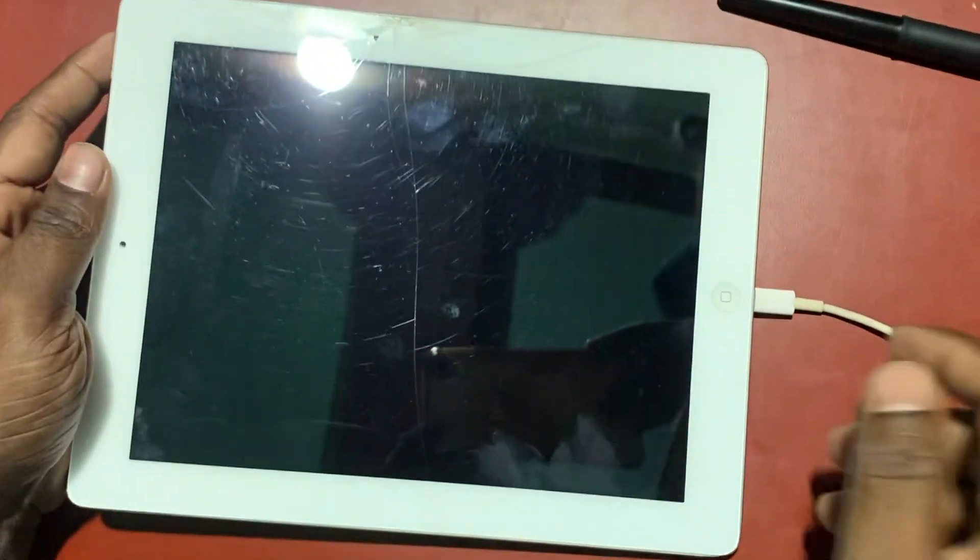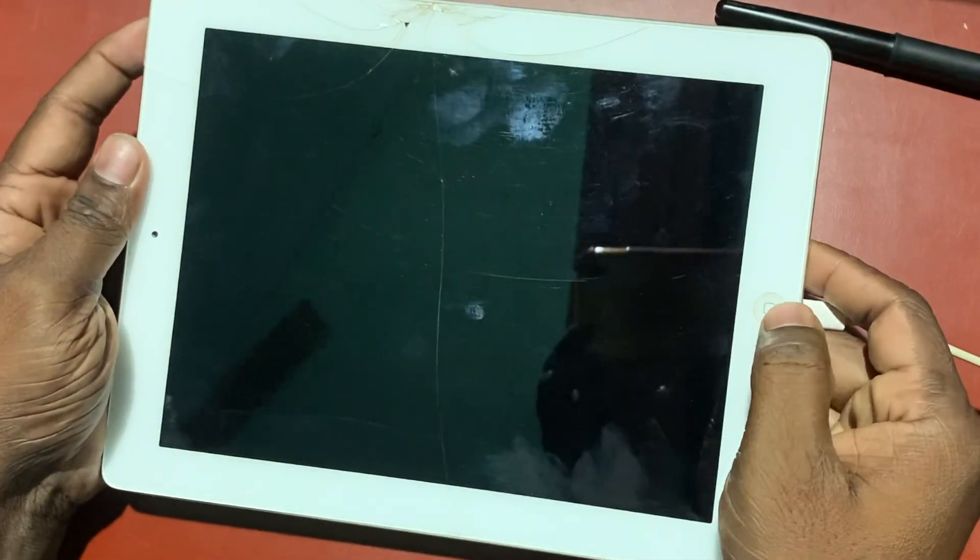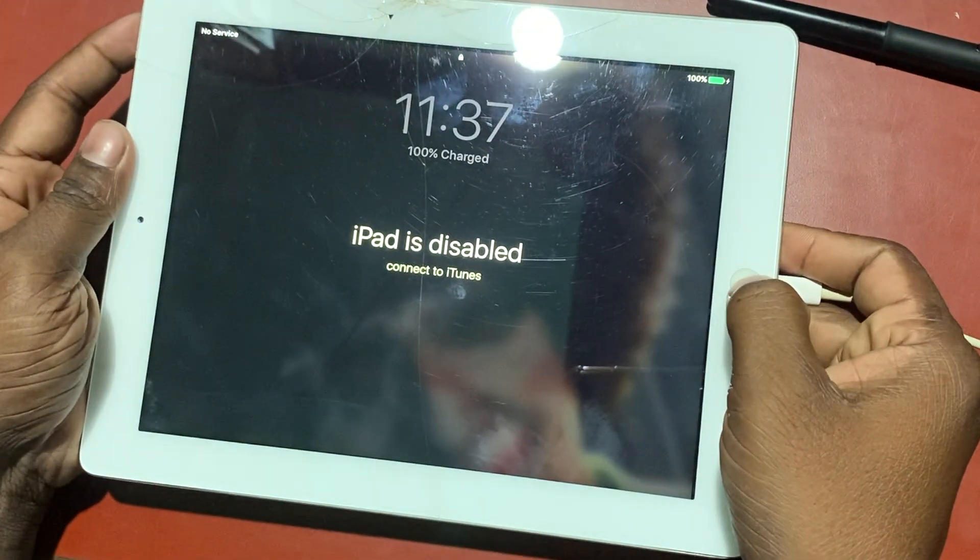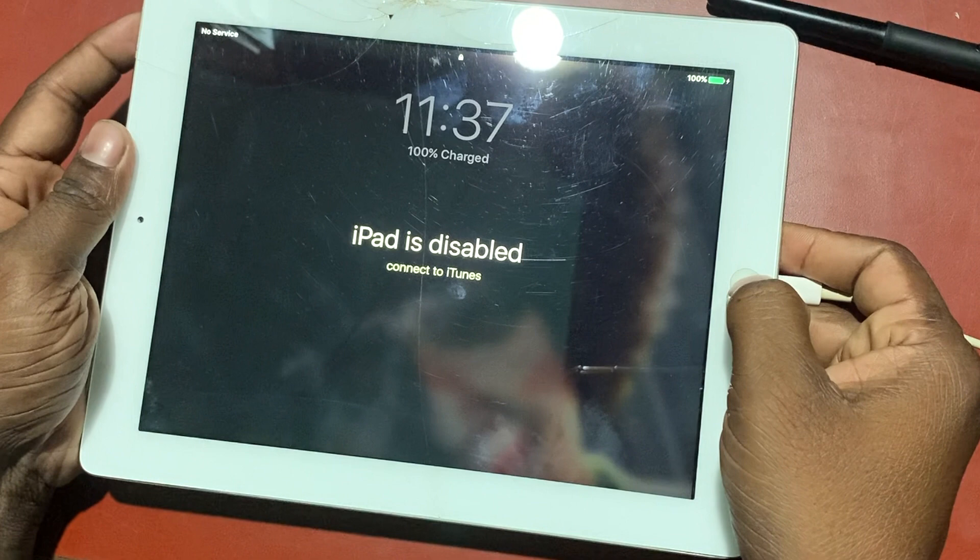A few days back, one of my friends asked me to fix his iPad. It was lying down for many days and he forgot the password. It was disabled after trying to unlock several times with the wrong password. In this video, we will see how to fix this.